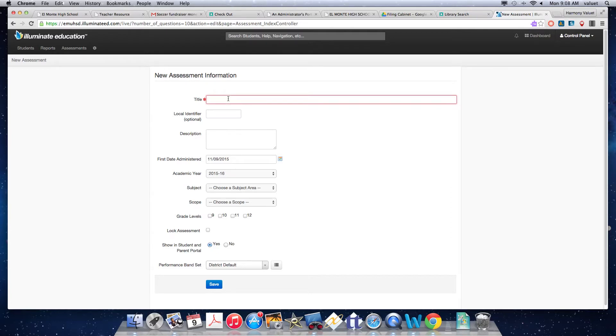You have to put a title. So, let's just say this is Library Science Test Number 1.